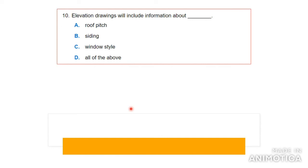Number ten: elevation drawings will include information about what? The answer is all of the above. When looking at the building from the front or side, you would see the pitch of the roof — meaning the slant — the finish which is the siding on the wall, and the style of windows used, whether wooden, PVC, or metal. Elevation drawings show the materials used and the roof pitch, making them very important in construction documentation.